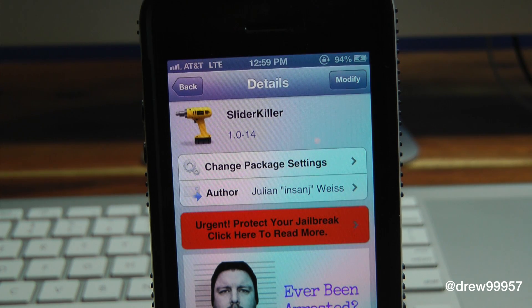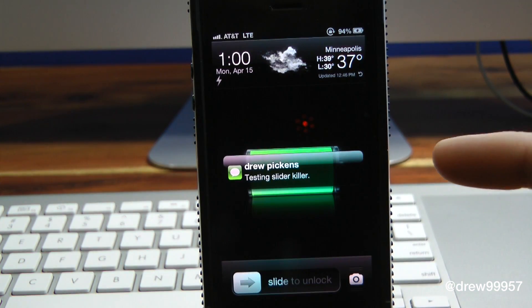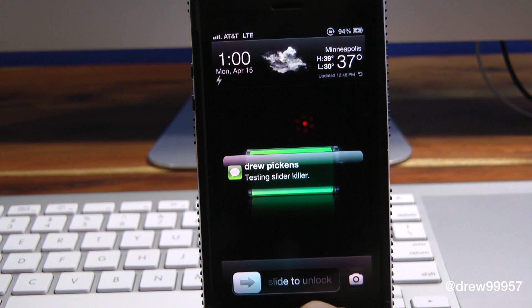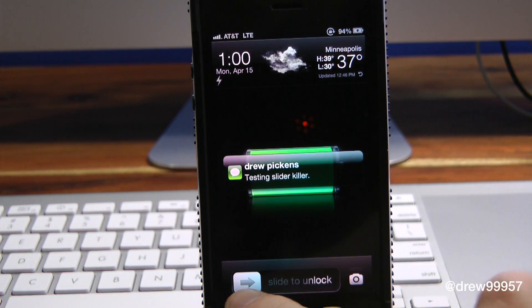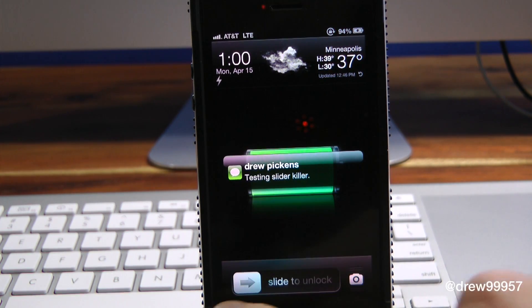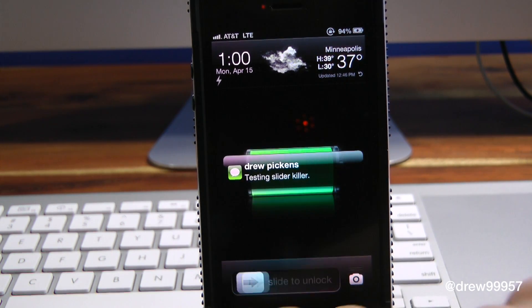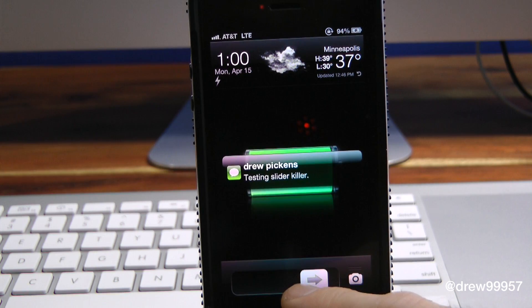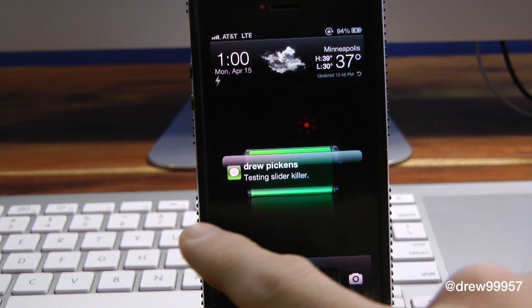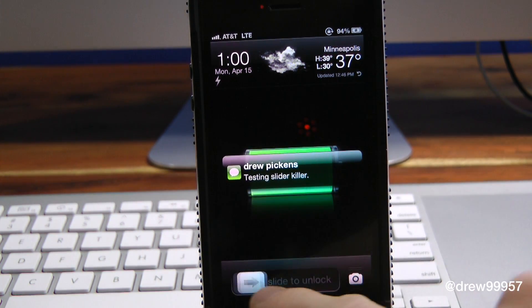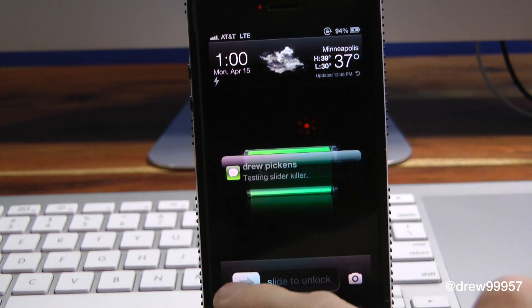It gets you straight to your home screen. Instead of saying 'slide to view' or 'slide to read,' you can just have 'slide to unlock' thanks to Slider Killer. Let's get a closer look — right there is the actual tweak itself. As you can see, our slide to unlock no longer says 'slide to read,' it just says 'slide to unlock,' so it doesn't interrupt you whenever you want to go to your home screen, which is really handy.